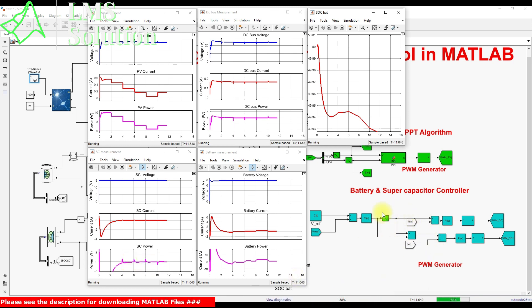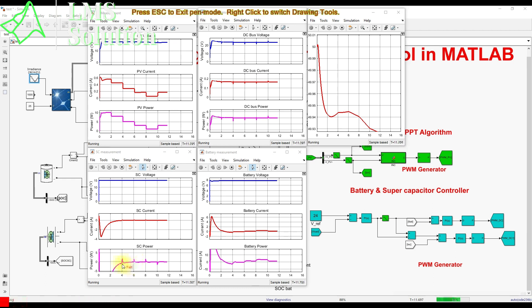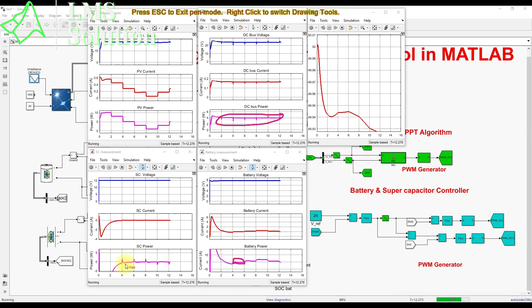During the transient at the irradiation change, the supercapacitor supplies some power, changing from negative to positive. Since PV power is now about 5 watts and the load is 4 watts (accounting for converter losses), the battery goes to an idle condition — neither charging nor discharging. The supercapacitor supplies power briefly during the transition from 800 to 500 W/m².